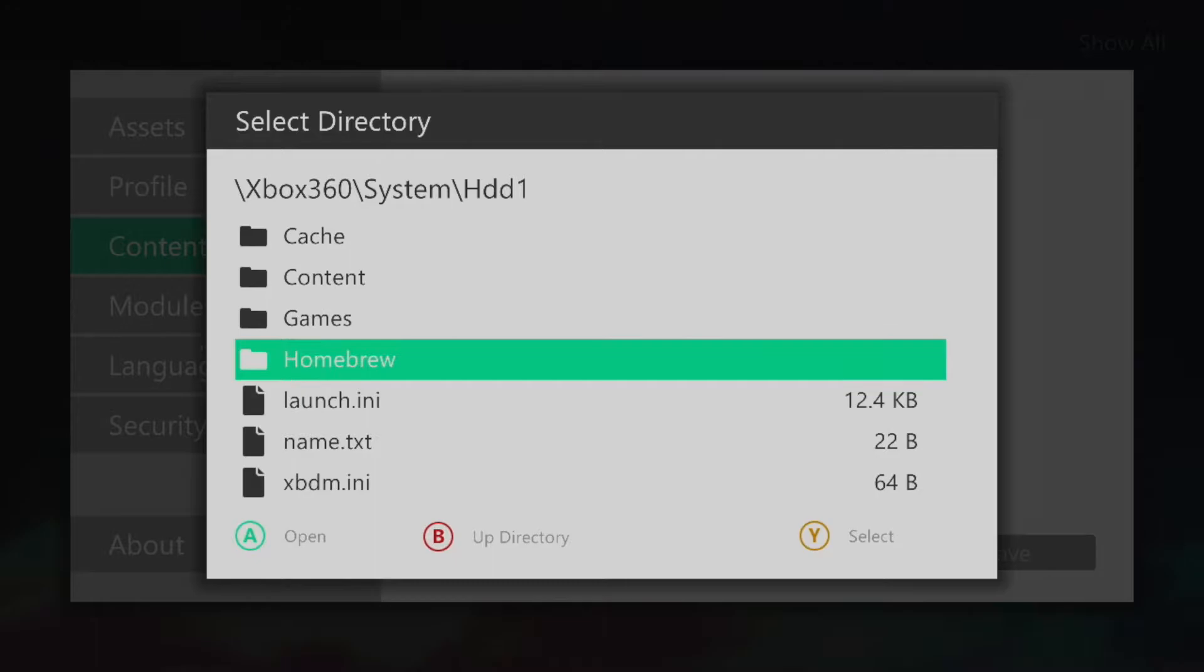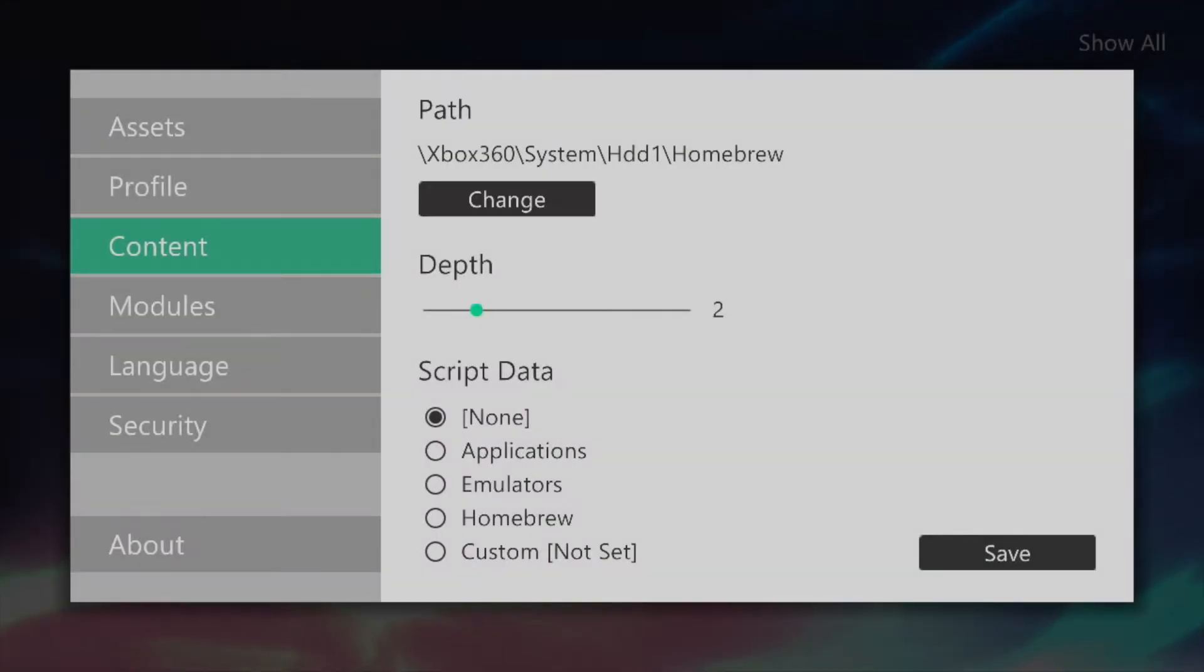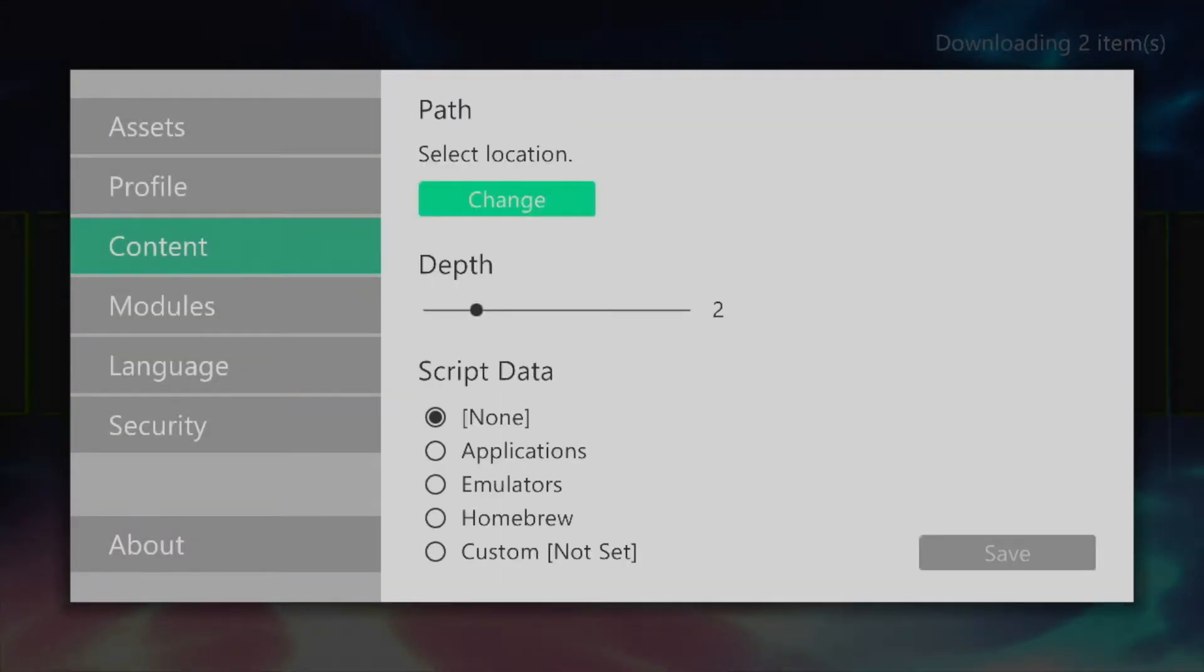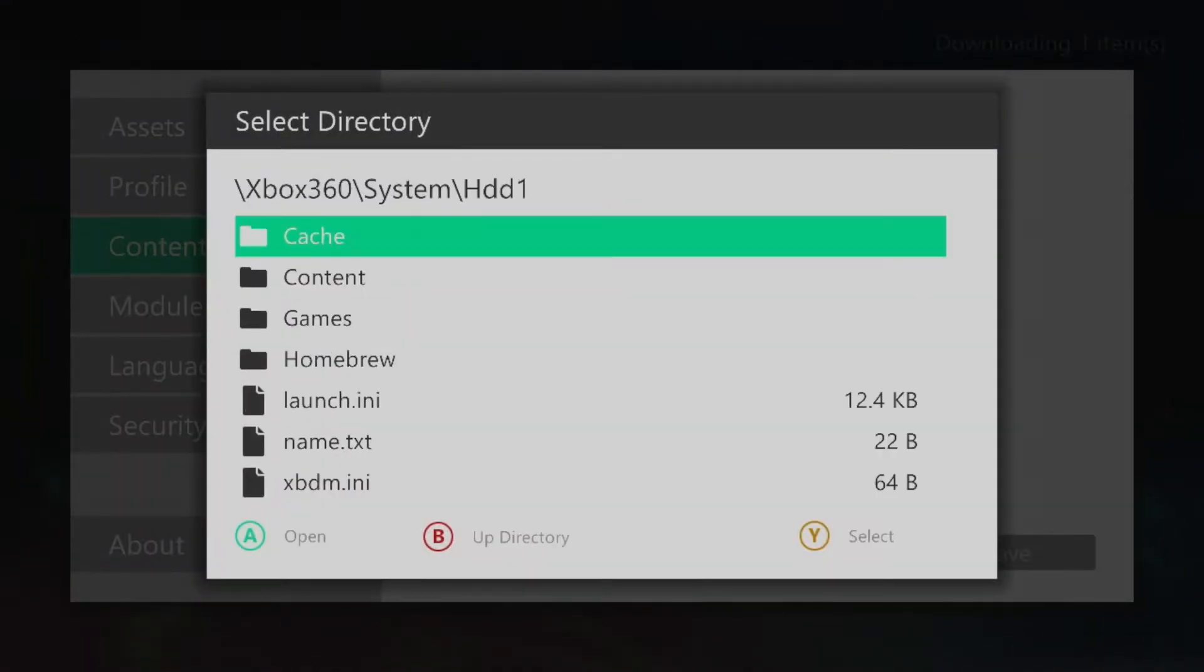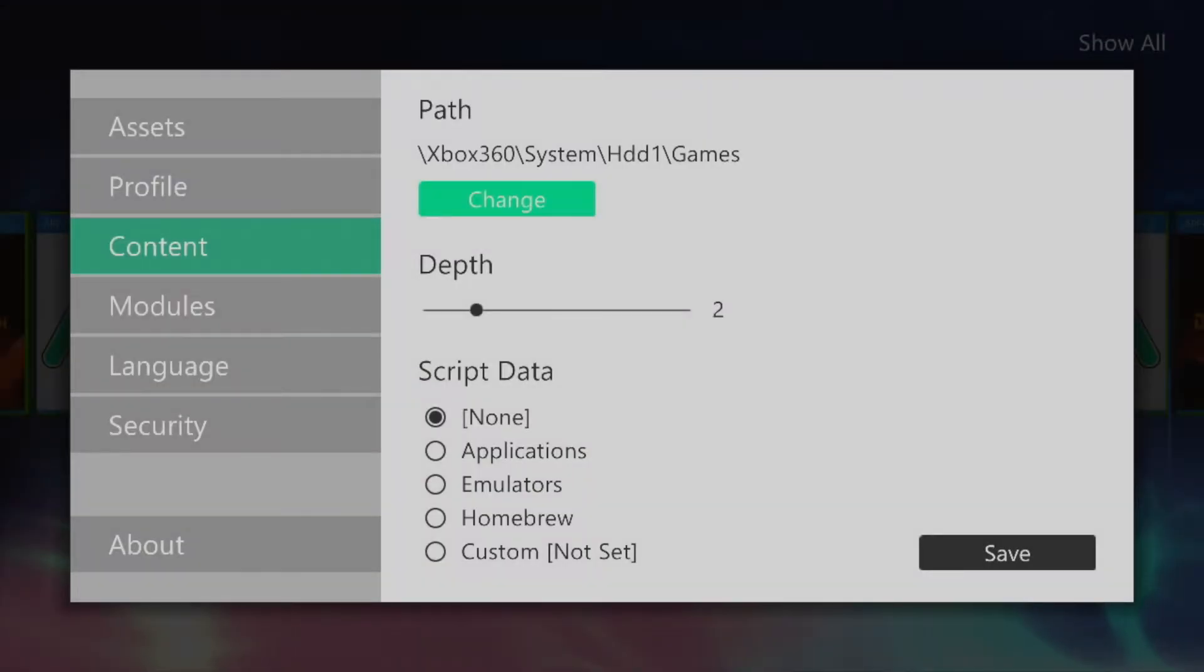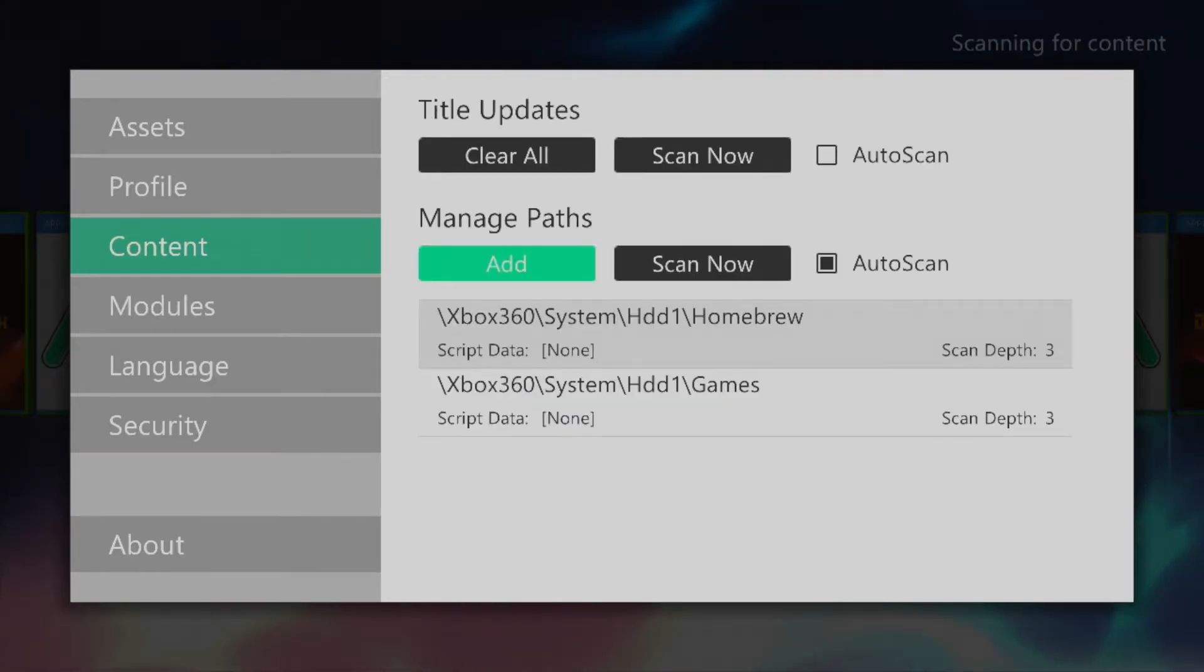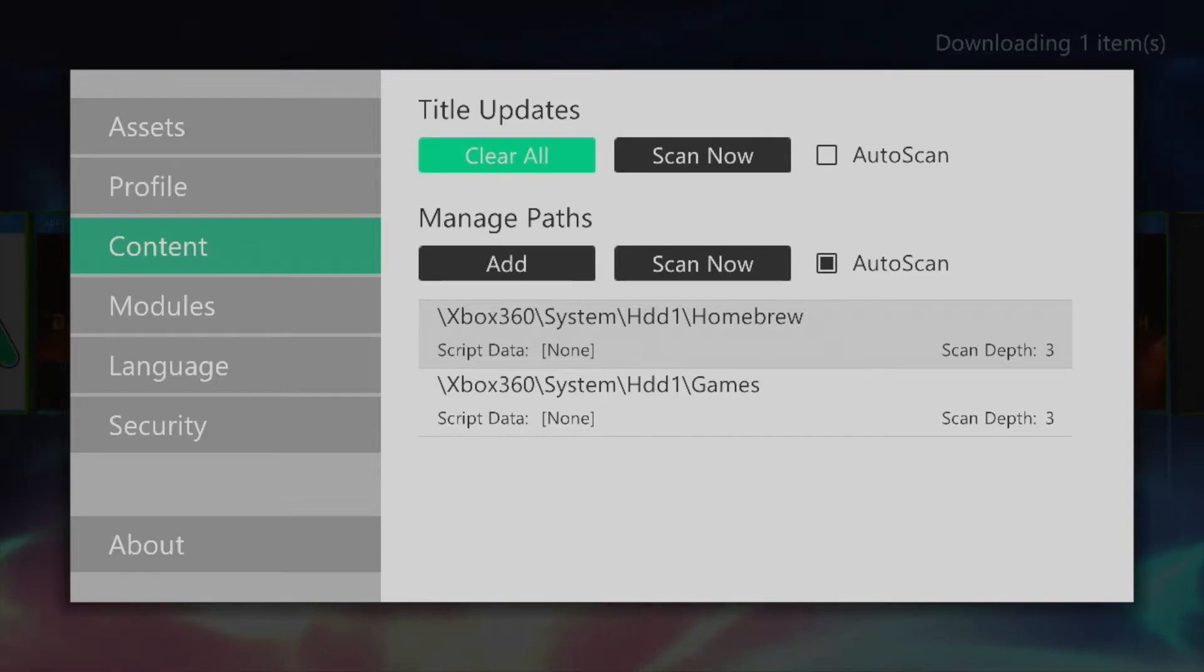Select the destination folder you wish to add by pressing Y in the drop down list and change the scan depth to about two or three. The depth will dictate how deep within a given directory Aurora will scan for an available XEX file. Once complete click save and you should now see all your available homebrew and games on the dashboard.